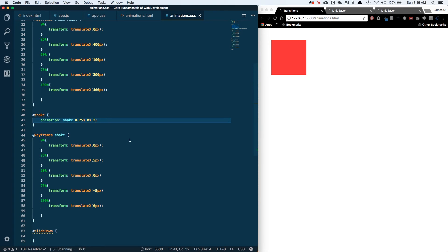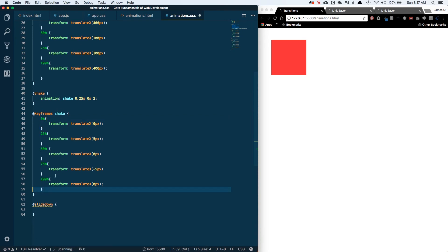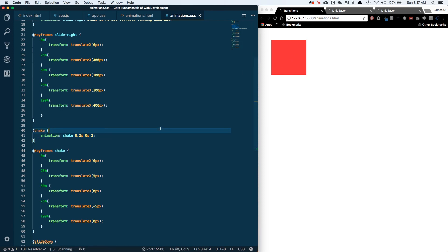It's just translating X to the right, back left, left again, then right — and increasing the iteration count makes it feel more realistic. You could have also added more keyframe percentage declarations (every 10%) to get more oscillations, but increasing iteration-count achieves the same effect. It really tells the user 'no, that's not what you're supposed to do' — like someone shaking their head at you. That's the shake animation.